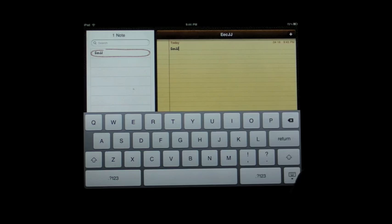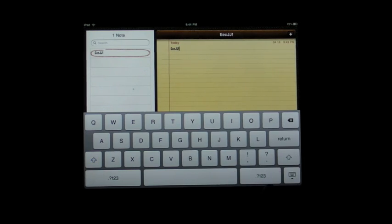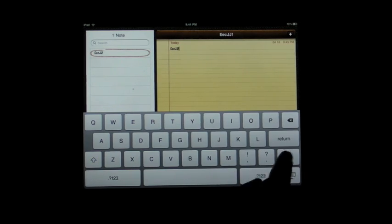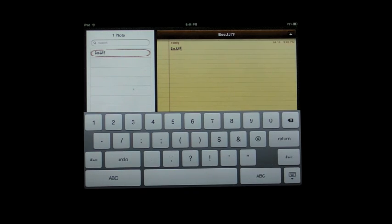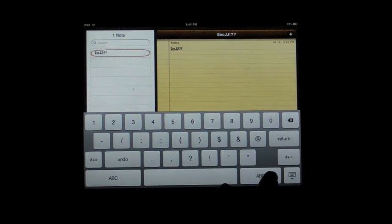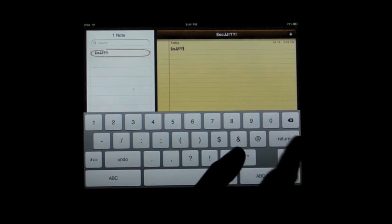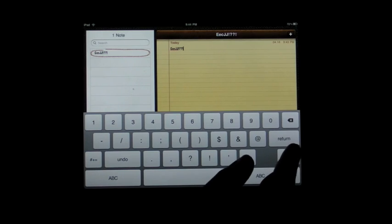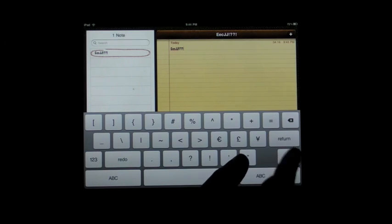Likewise, if you want to hit exclamation mark or question mark, you don't have to go shift, exclamation mark, shift, question mark. You don't have to press number key, question mark, exclamation mark. You can do the same basic thing.